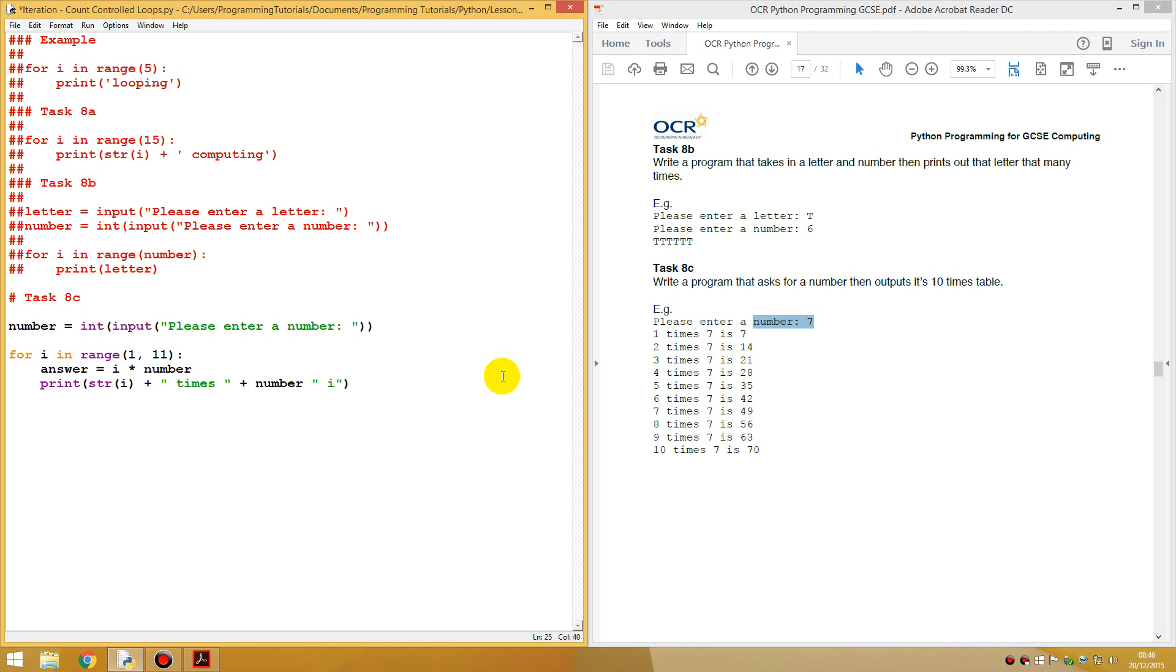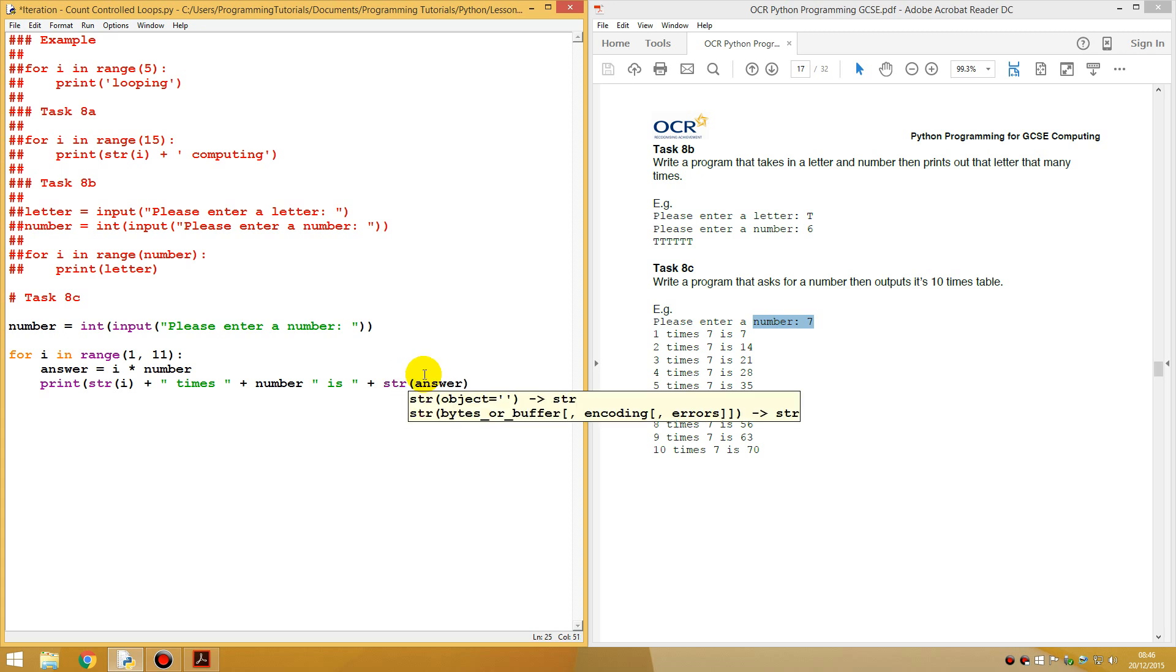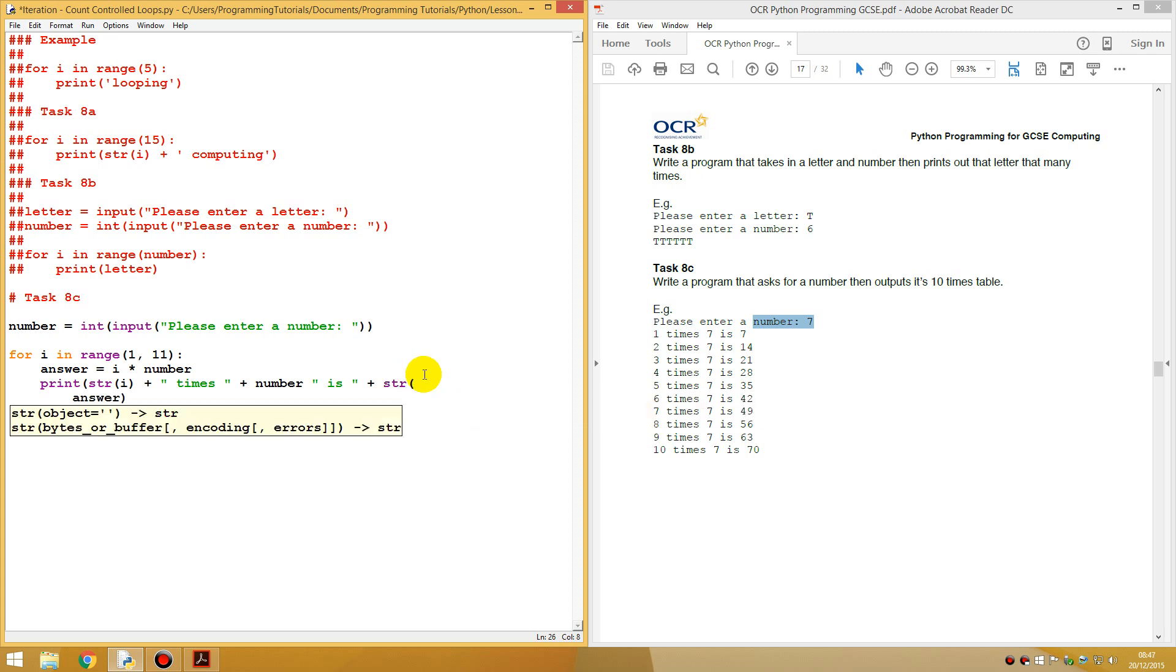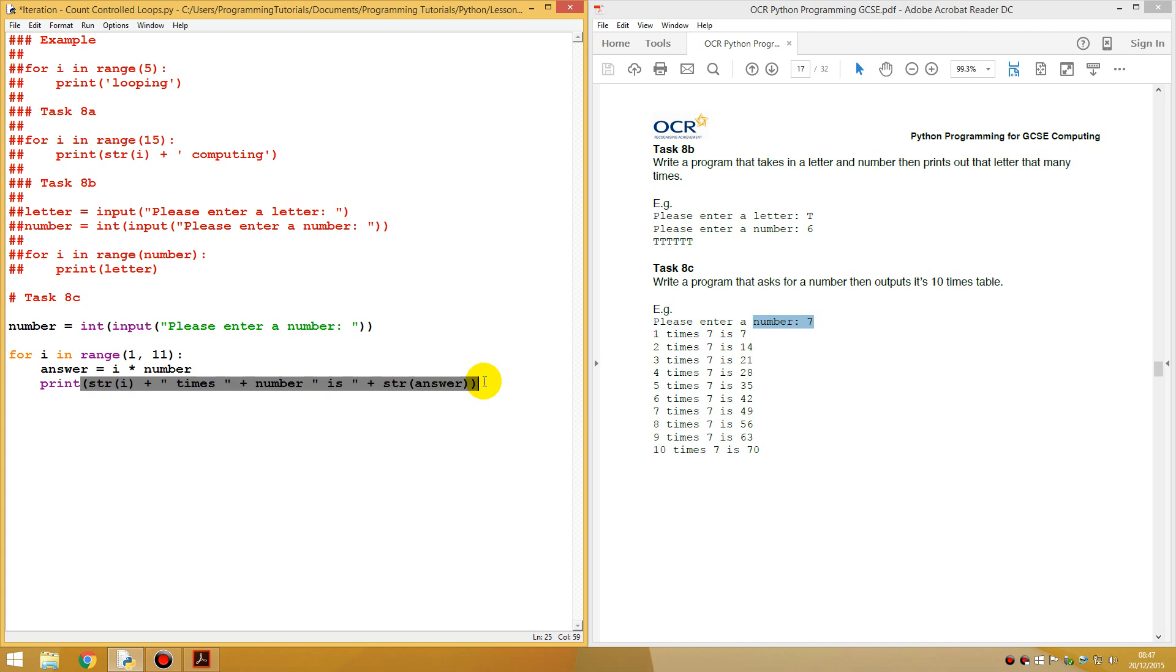And we could say plus space for here as well, plus the number that was used, seven. Plus is, let's do the space for here, plus the answer. Let's try that. And string the answer as well, must string the answer.